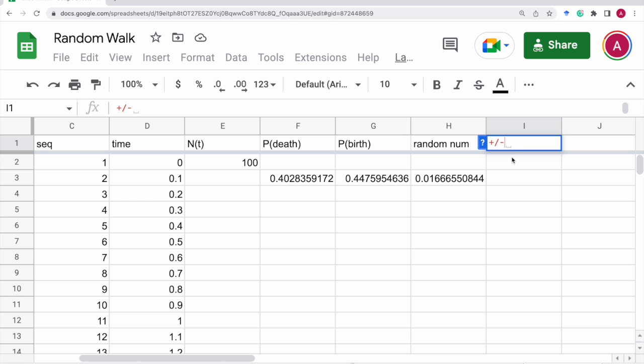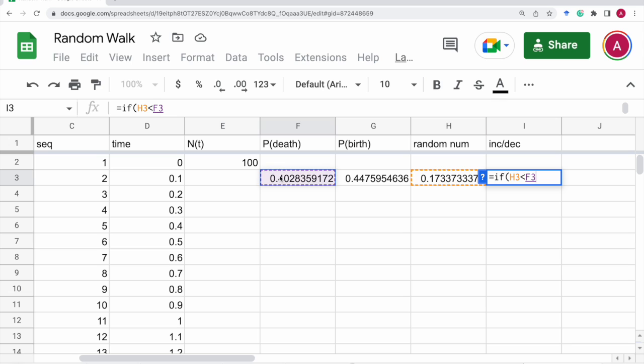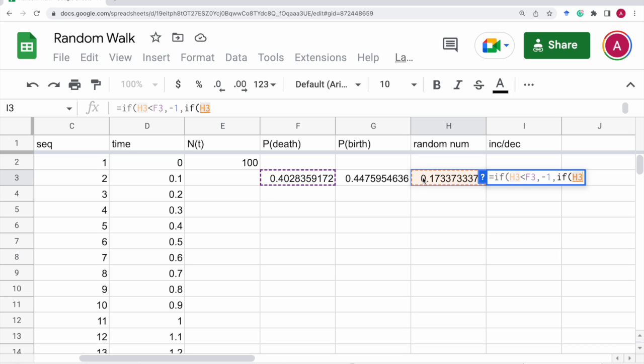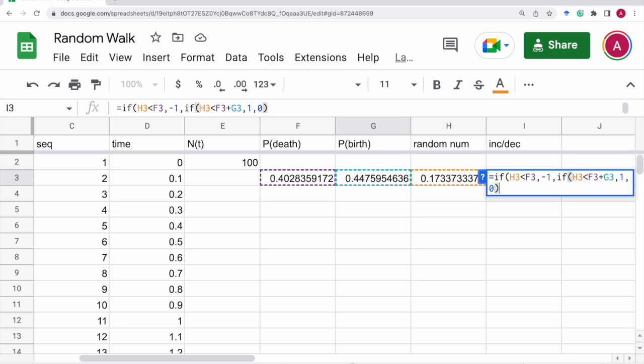And this is based on this random number, we put increment or decrement. So, that is if this random number is less than the death rate, we put negative 1. So, we decrease the population size by negative 1. Otherwise, if the random number is less than the sum of the death rate and the birth rate, then we increase the population size by 1. Otherwise, it stays zero.